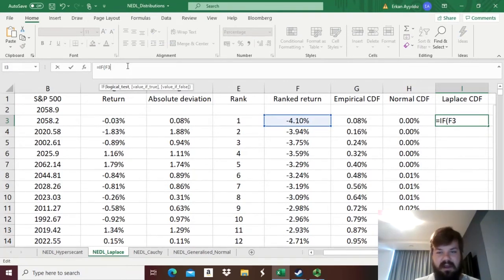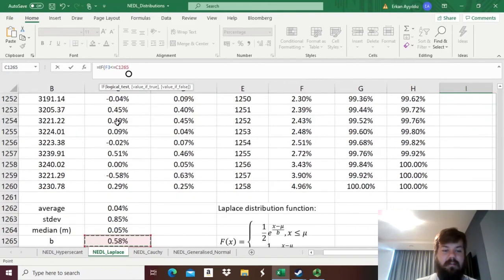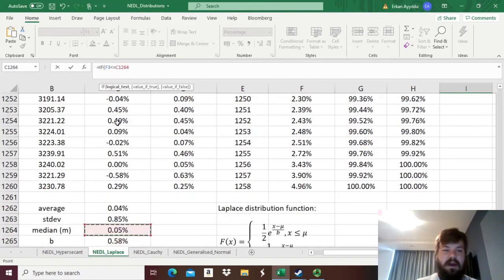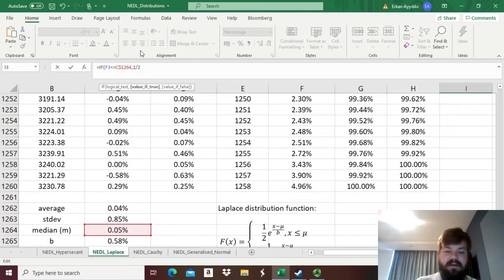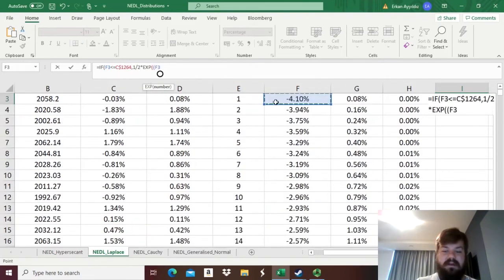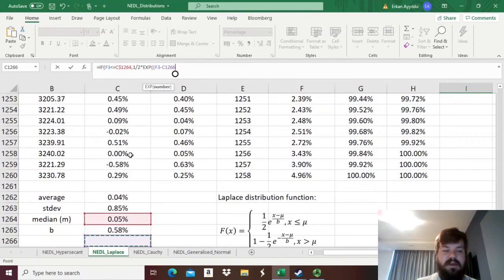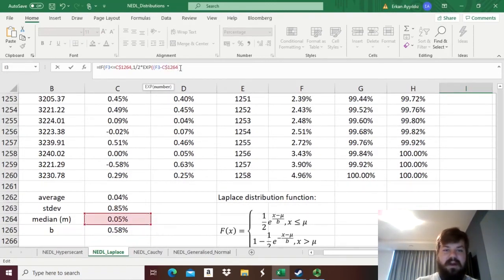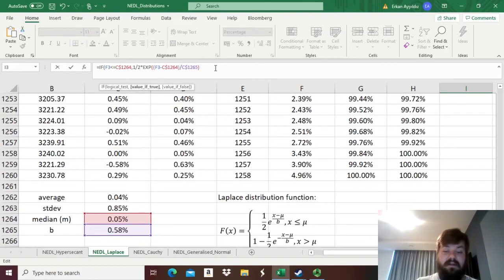Given the formula, if the return is less than or equal to mu, our sample median, then we need to apply this formula at the top. So, it's half times the exponent of our rank return minus mu, the sample median, divided by our scale parameter b. And again, we lock the row over here.